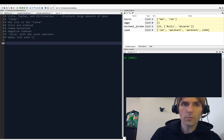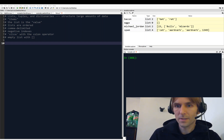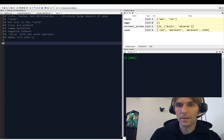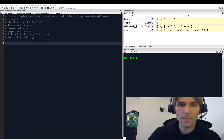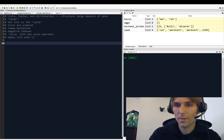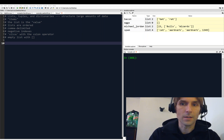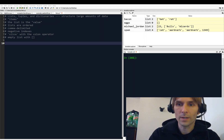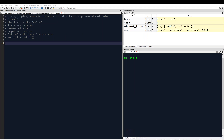Hey, welcome back everybody. We're talking about lists still, and in this video we're going to look at some more operations we can do with lists, including working with the while loop. So let's check that out.